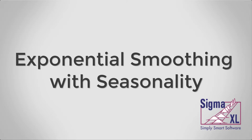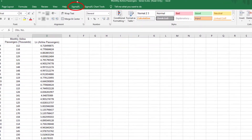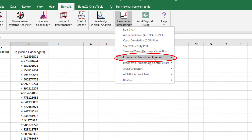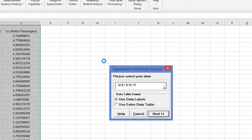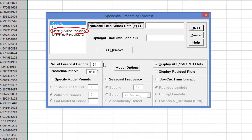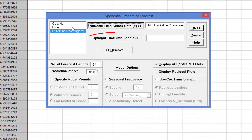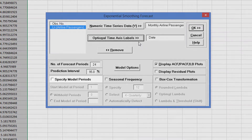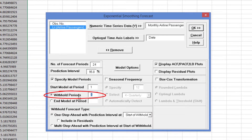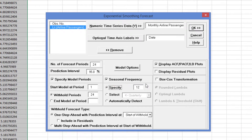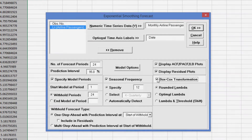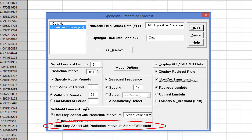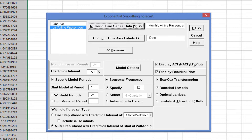Now that we've looked at the data using graphical tools, we'll use Exponential Smoothing Forecast with Seasonality. Click SigmaXL, Time Series Forecasting, Exponential Smoothing Forecast, Forecast. Select Monthly Airline Passengers and click Numeric Time Series Data Y. Select Date and click Optional Time Axis Labels. Check Specify Model Periods and set Withhold Periods to 24. We will forecast 24 months and compare to withheld actual. Check Seasonal Frequency and specify equals 12. Check Display ACF, PACF, LB Plots and Display Residual Plots. Check Box-Cox Transformation and select Rounded Lambda. Select Withhold Forecast Type, Multi-Step Ahead with Prediction Interval at Start of Withhold. Click Model Options.